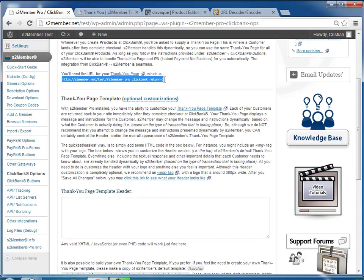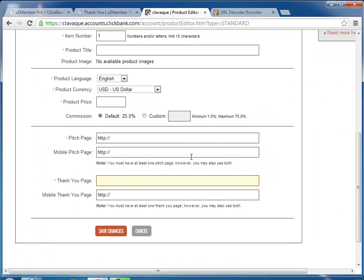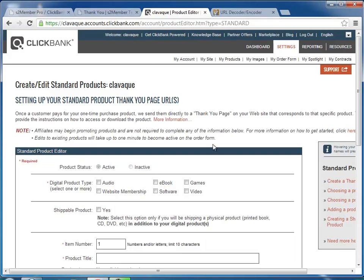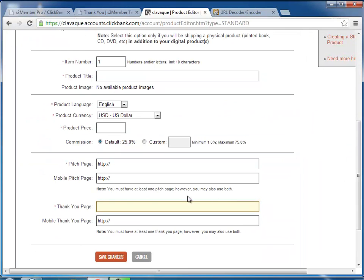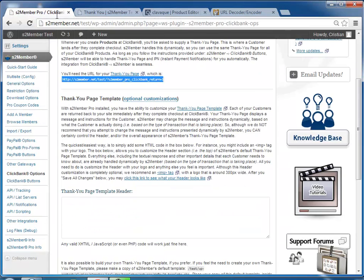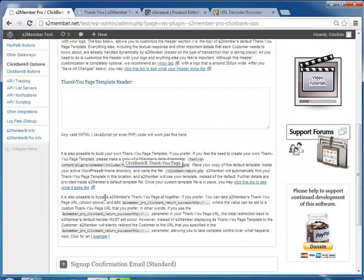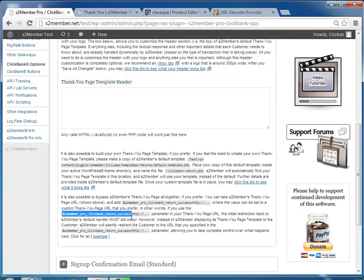So when you create the product here on ClickBank, you're creating your product or editing your product, the Thank You page URL would be that. And then at the end, you would add this variable.